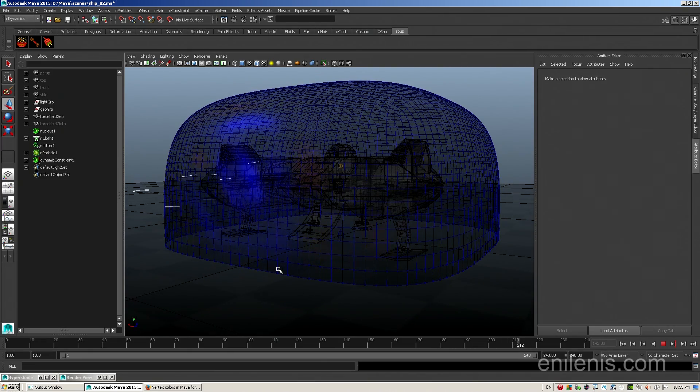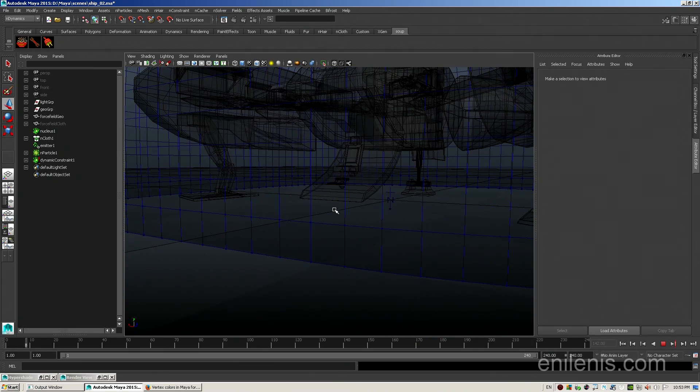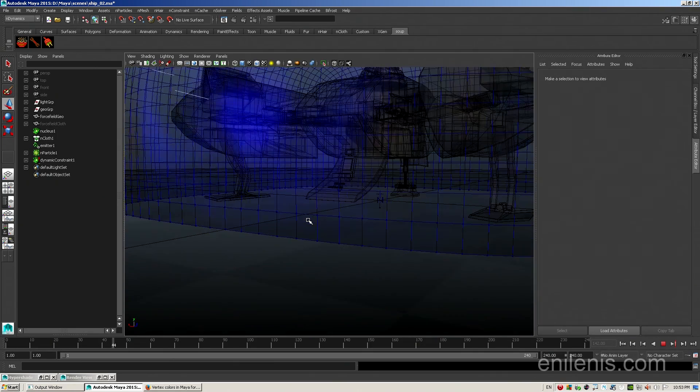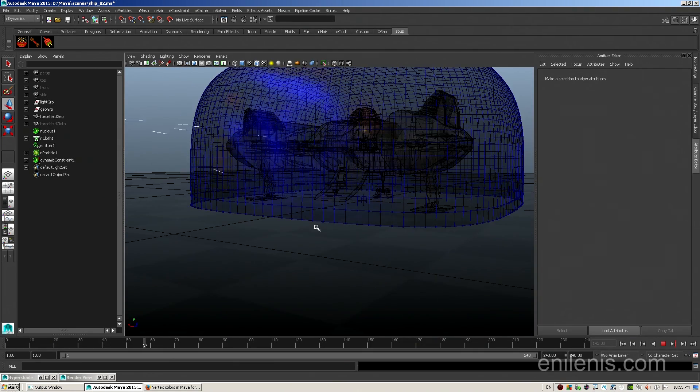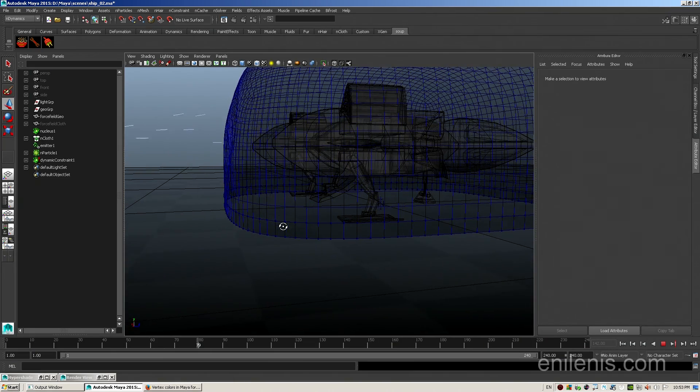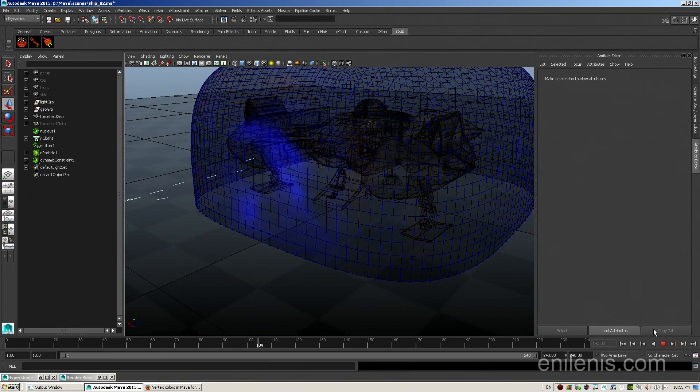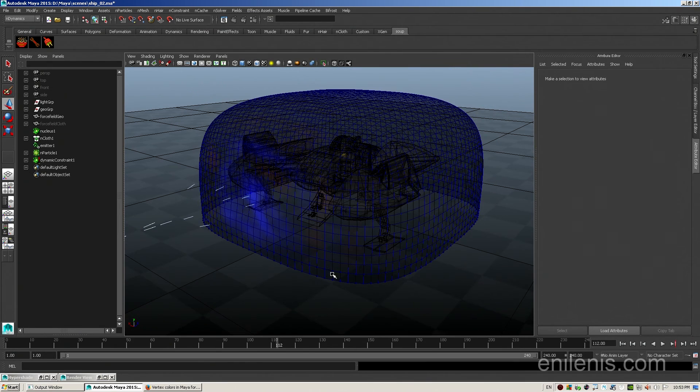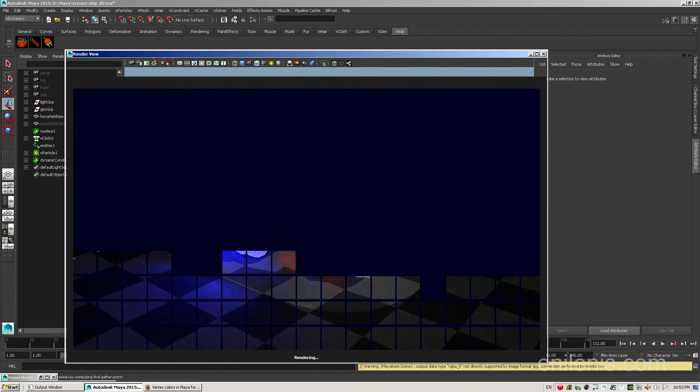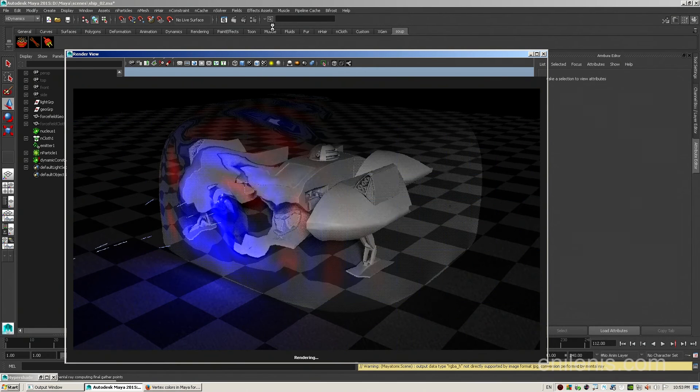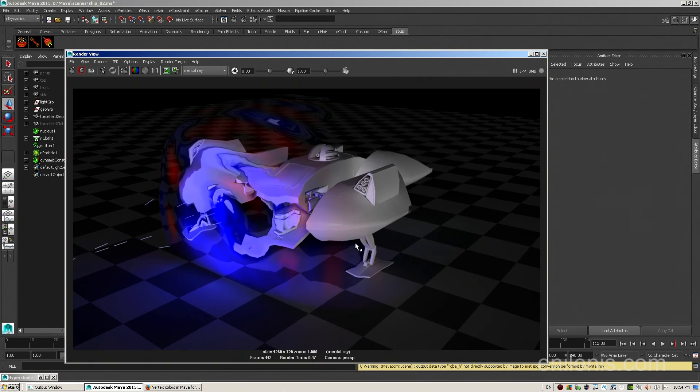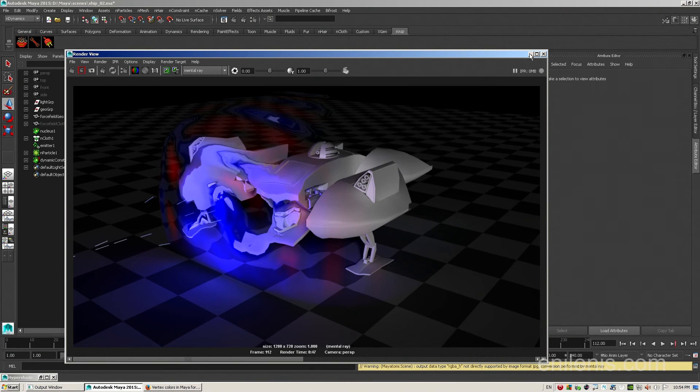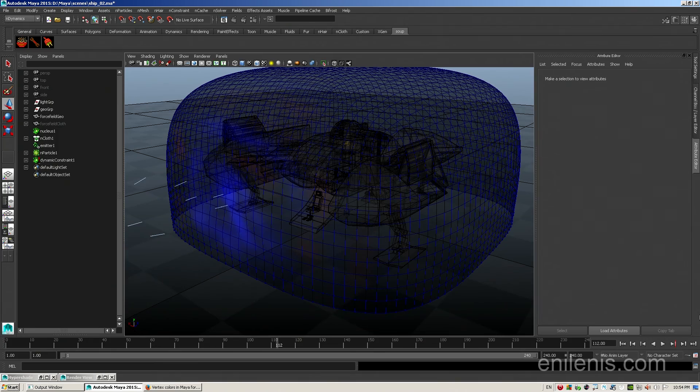And now once again I re-enable the visibility of original geo, hide my cloth object, and play the simulation to make sure that nothing got broken in the process of me adjusting the parameters. As you can see, the bottom set of vertices is still planted right on the ground and the color fades off much more gently, which will produce much better effect when the time comes to render it. One more visual check at the render level to make sure that the ground plane issue has been resolved and looks like it was. I'm gonna save this image and get ready to render the whole sequence.